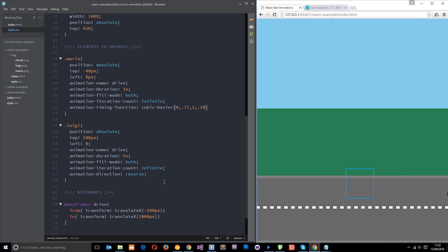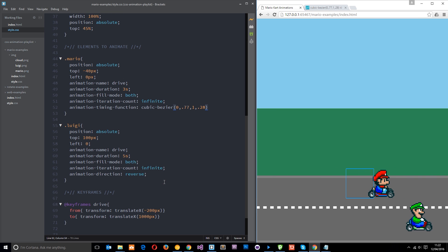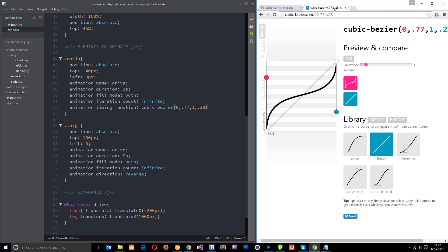So that's really cool. We can create our own Cubic-Bézier functions to determine the timing of our animations. Most of the time I just use one of the keywords, but if you do want something specific, it's nice to know that this is here and available for us.